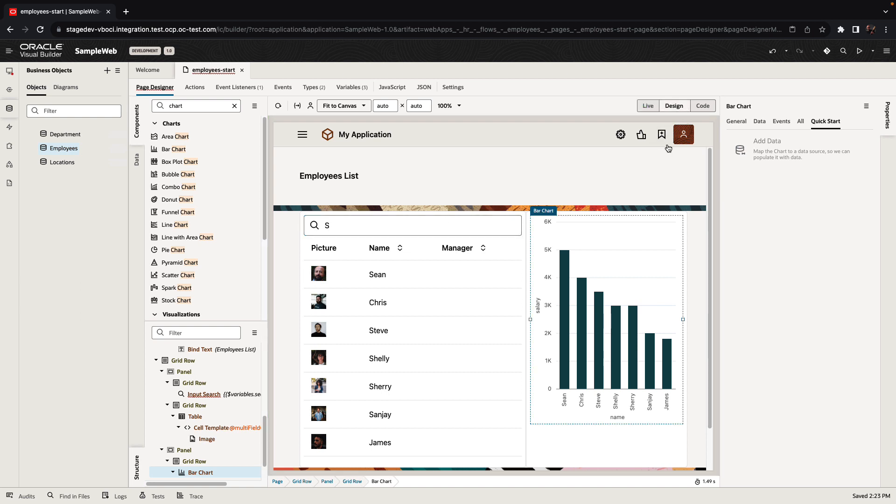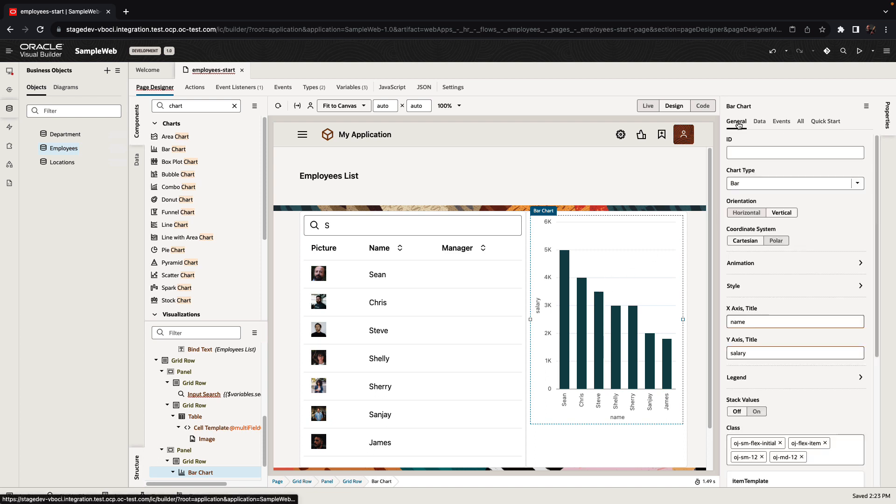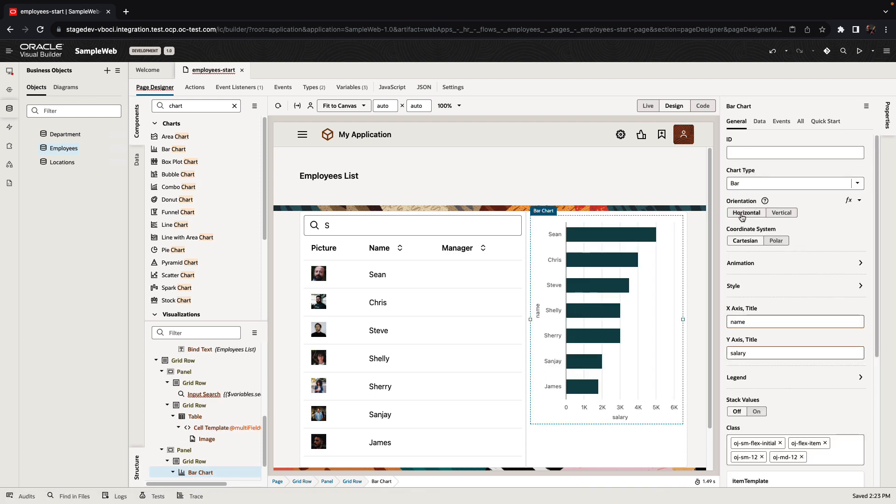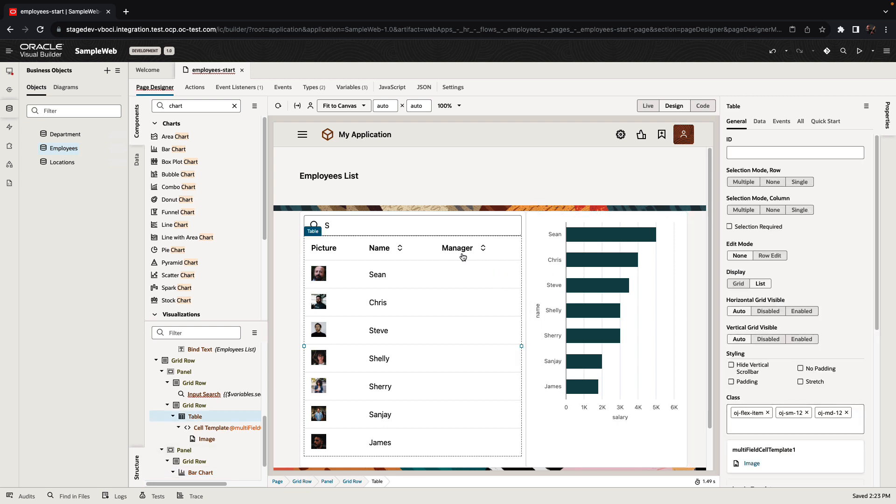We can then, of course, go to the chart and modify other properties. For example, switch the chart to be horizontal. So we saw how easy it is to take and create user interfaces connected to business objects.